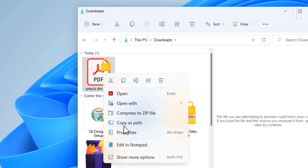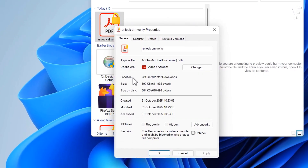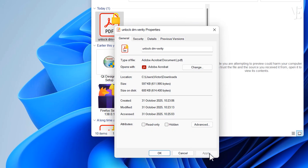Right-click on it and choose Properties. Now, check if you see the Unblock option at the bottom. If it's there, make sure to tick it, then click Apply. If you don't see the Unblock option, don't worry — keep watching until the end of the video and I'll show you another method.